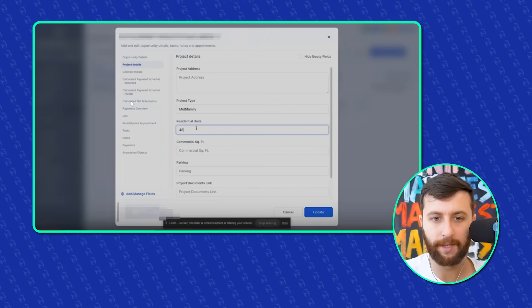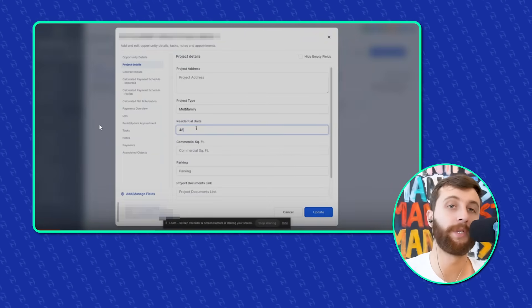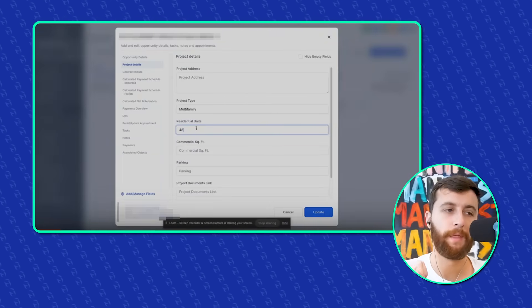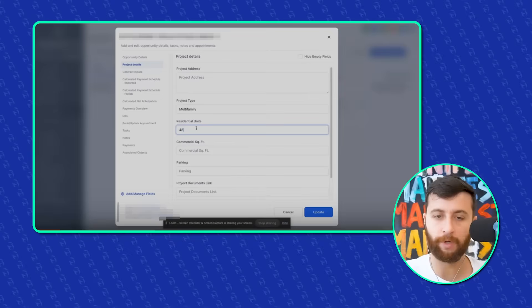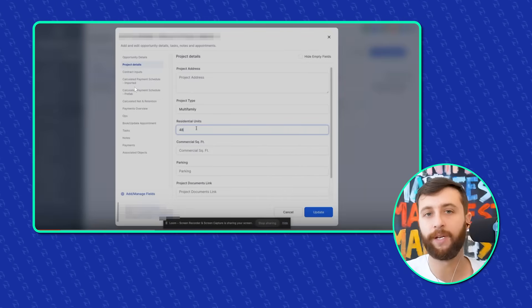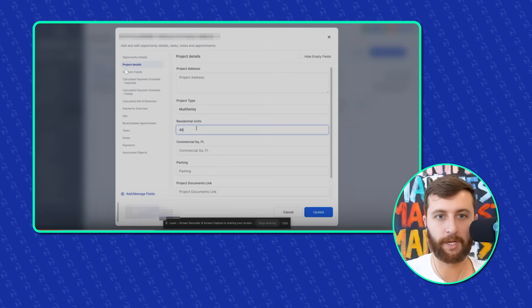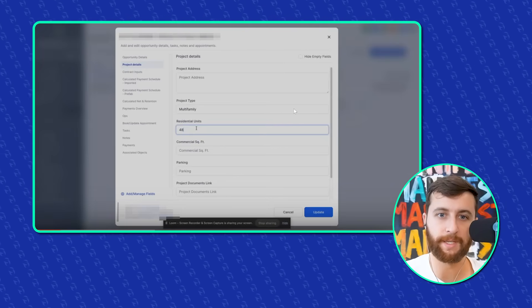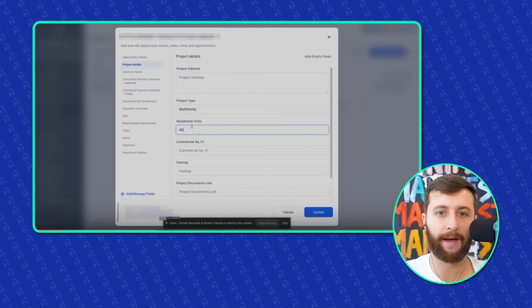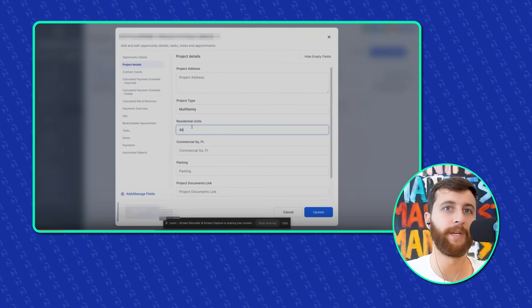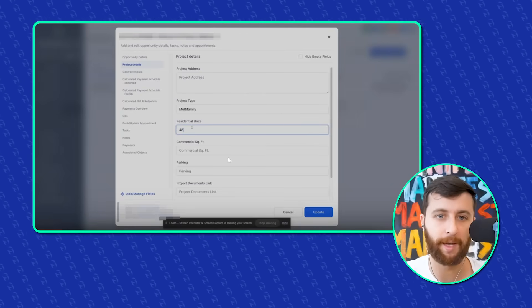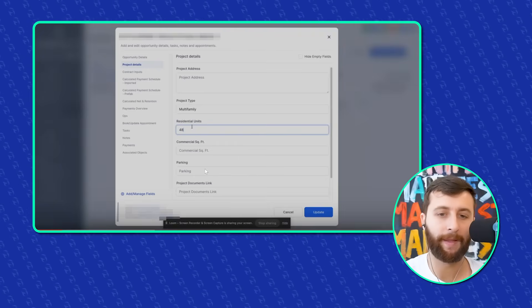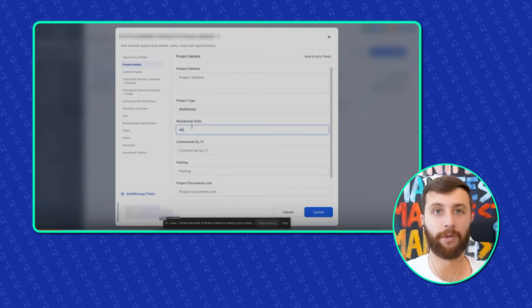So going into this, everything we built here on the left is custom. So when you're using GoHighLevel, the thing that I love about each card or each record, you could customize every single field. So the first custom, one of the first customization is project details. And their project details, they need to have address, project type, is it a single family, multi-family, commercial building, how many units, square footage, parking, like there's so many variables here.